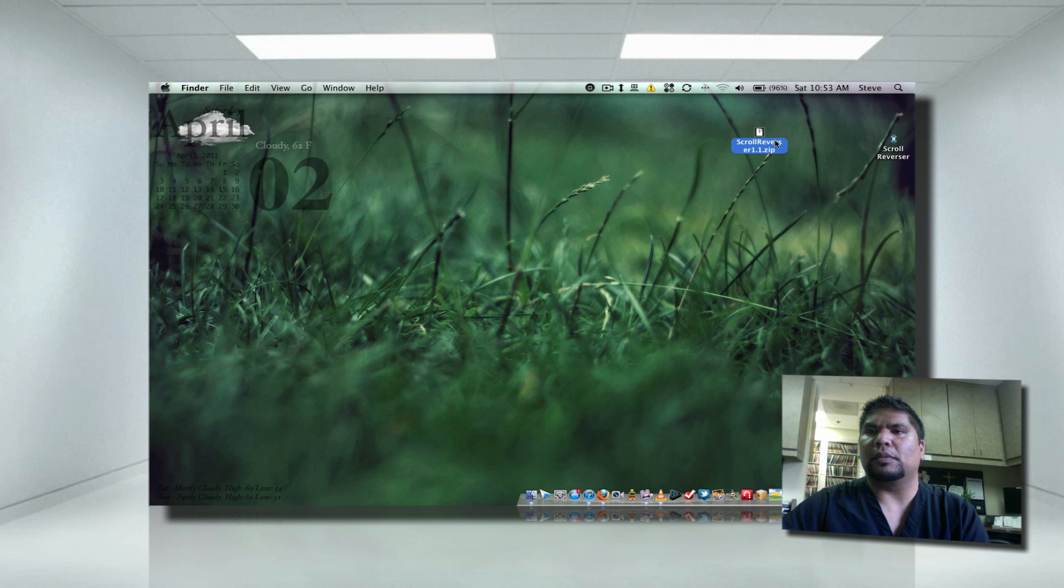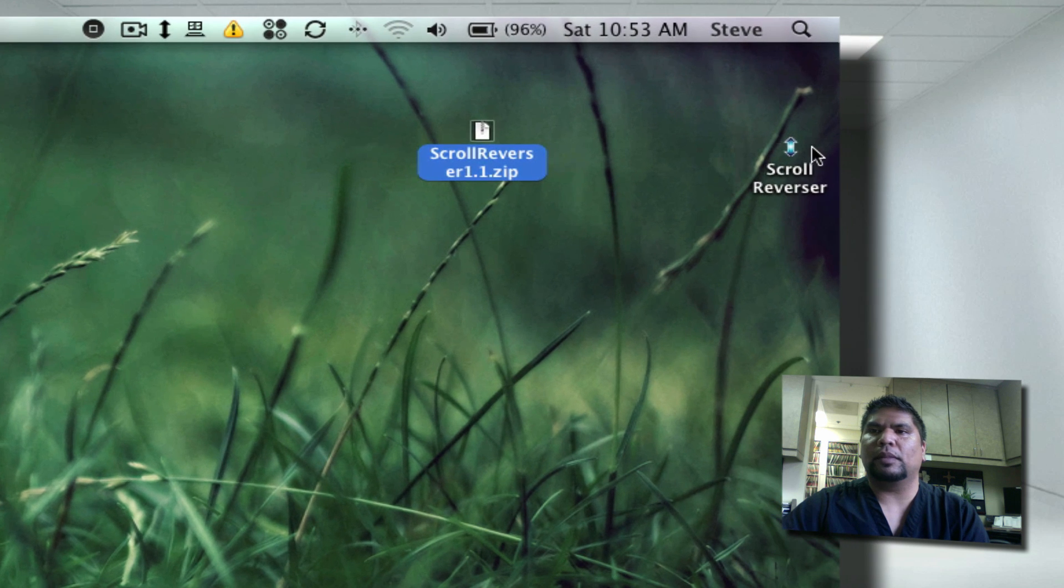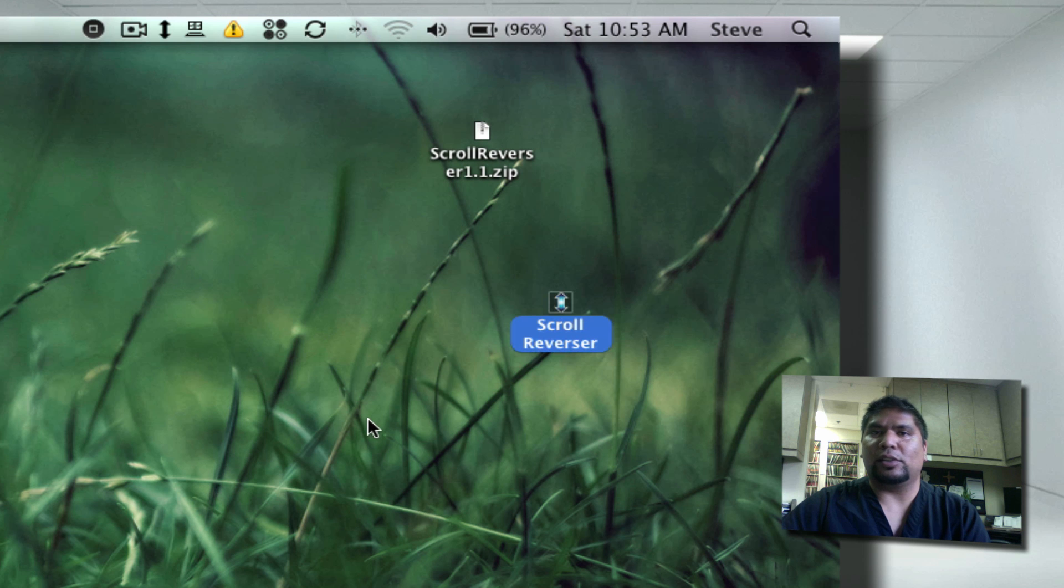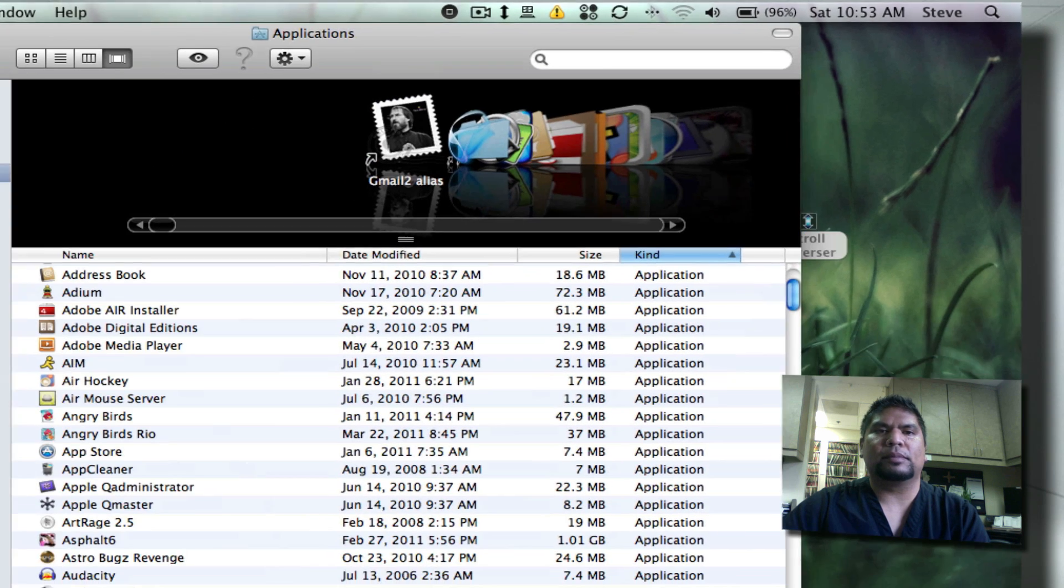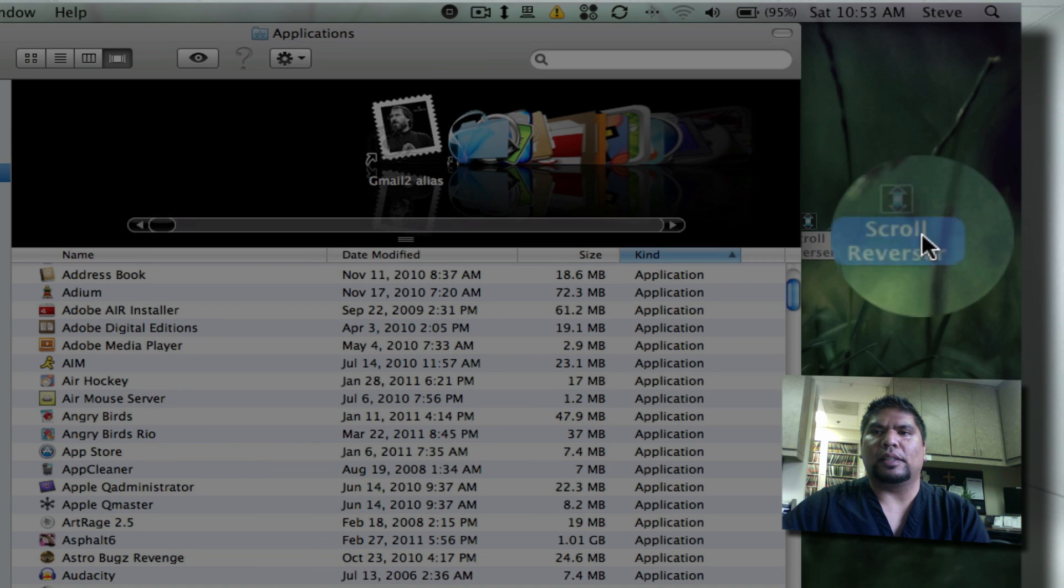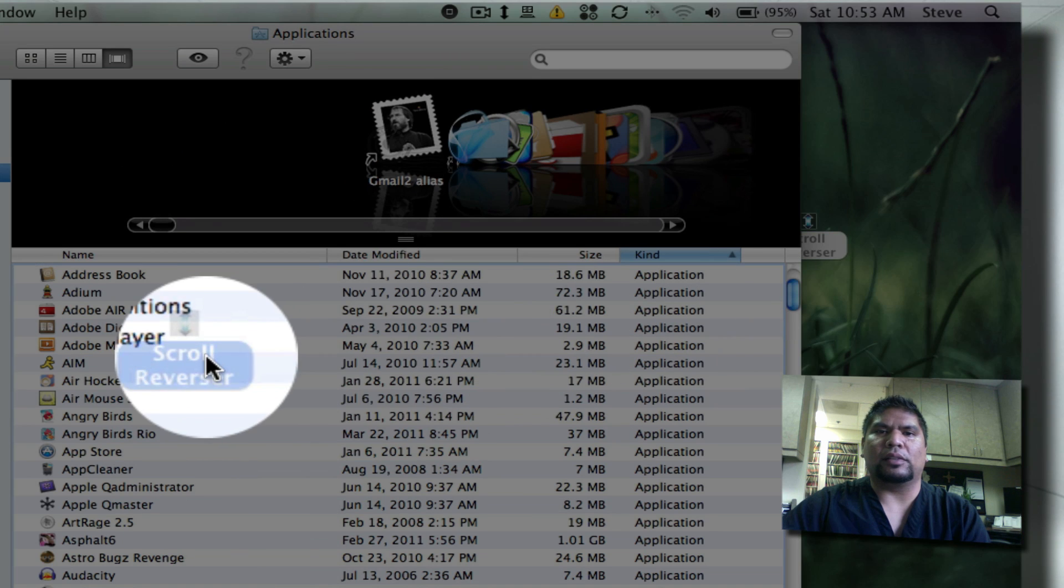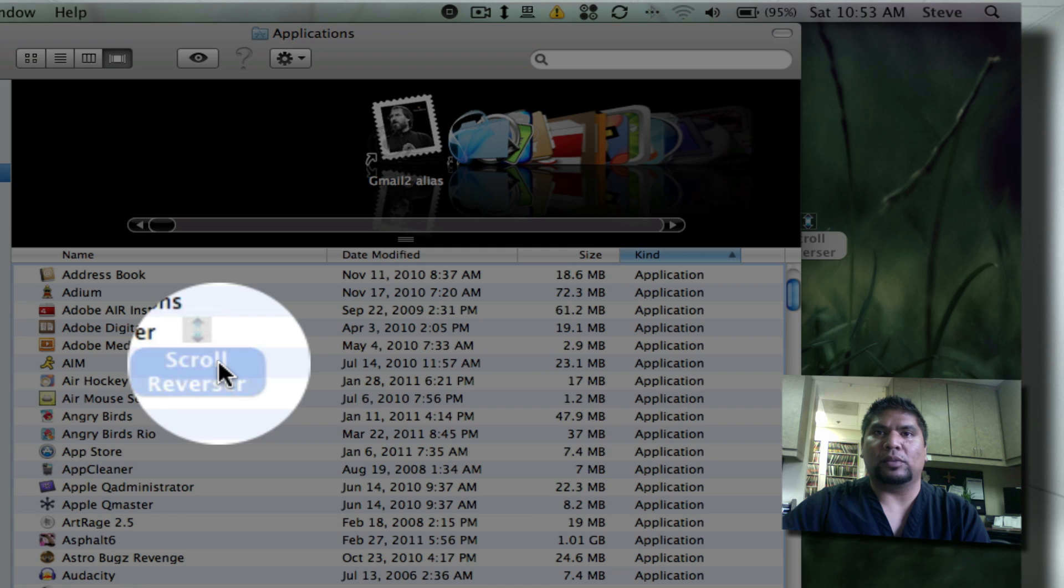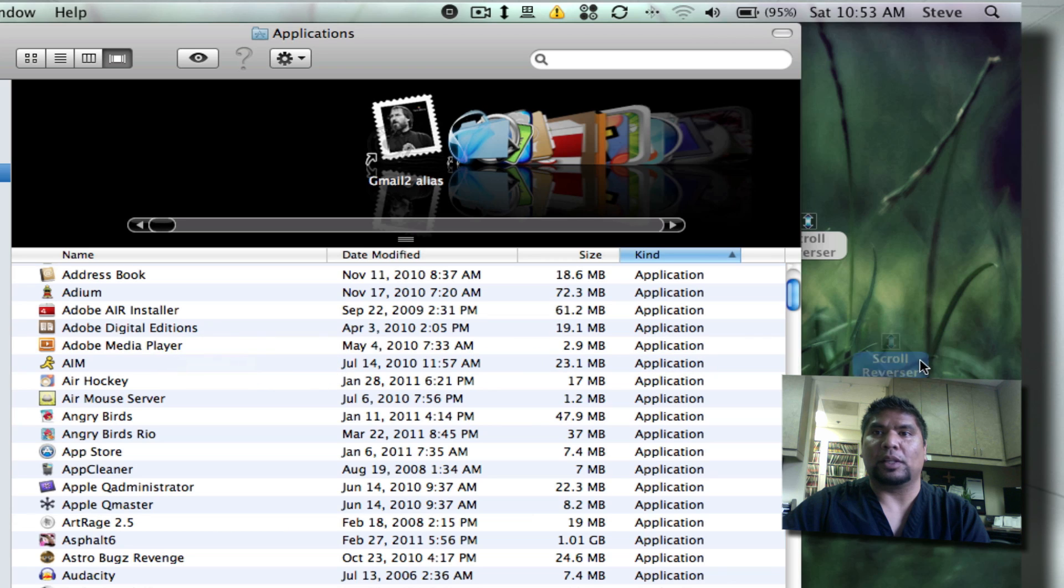Let me move this right here. Here it is. All you got to do now is just drag that to your Applications folder. So here I am. I'm going to take this here, drag it over to my Applications folder, and that's pretty much it.